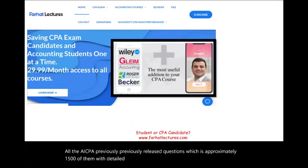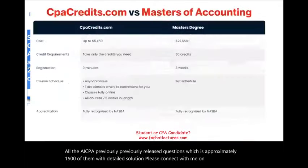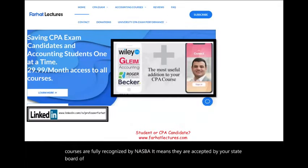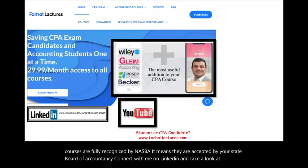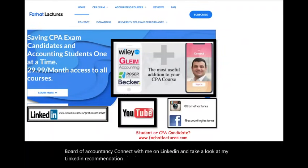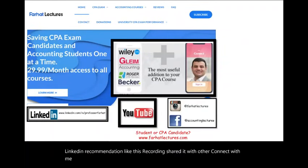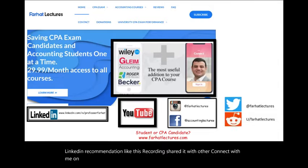Please connect with me on social media if you haven't done so. Connect with me on LinkedIn and take a look at my LinkedIn recommendations. Like this recording, share it with others, and connect with me on Instagram, Facebook, Twitter, and Reddit.